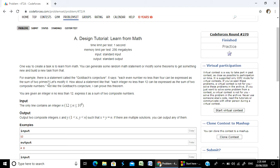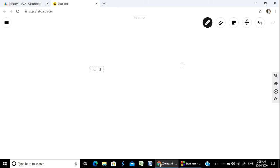That means every even number greater than or equal to 4 can be expressed as the sum of two prime numbers. For example, 6 can be written as 3 plus 3, and 3 is prime, and 3 is also prime. So this is the Goldbach Conjecture.